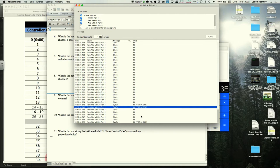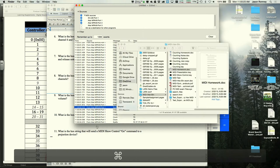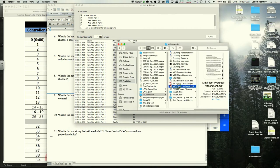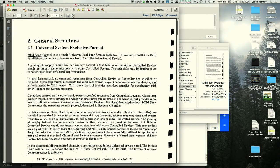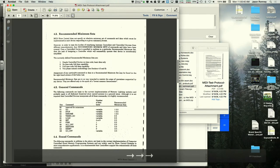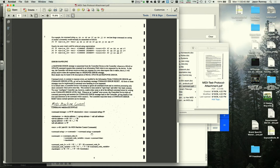The instructor explains MMC message syntax: it starts with F0 (SysEx), then 7F for the manufacturer ID, then a destination byte, then 06 (the MCC sub-ID for MIDI machine control), then the command string, and ends with F7.